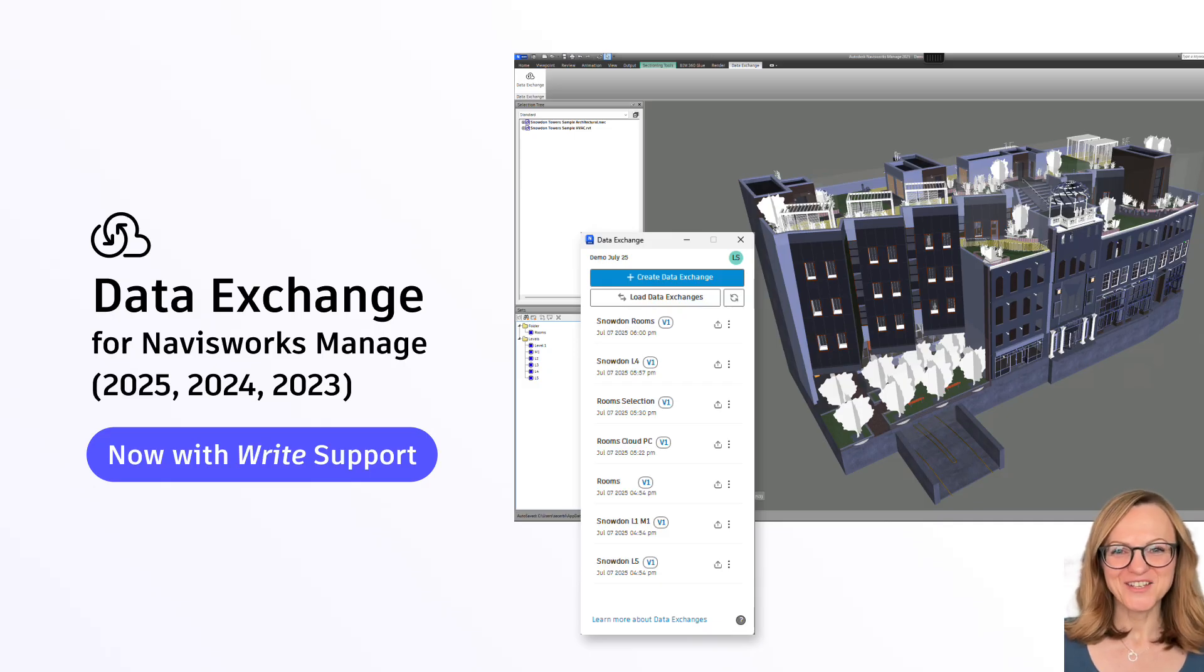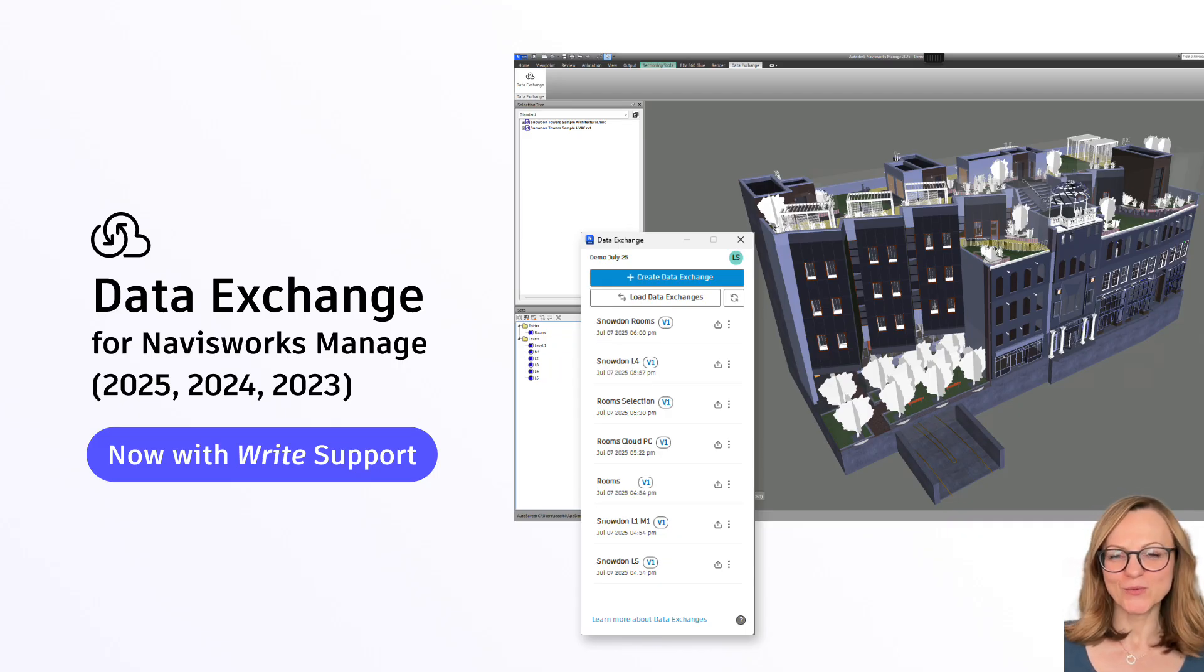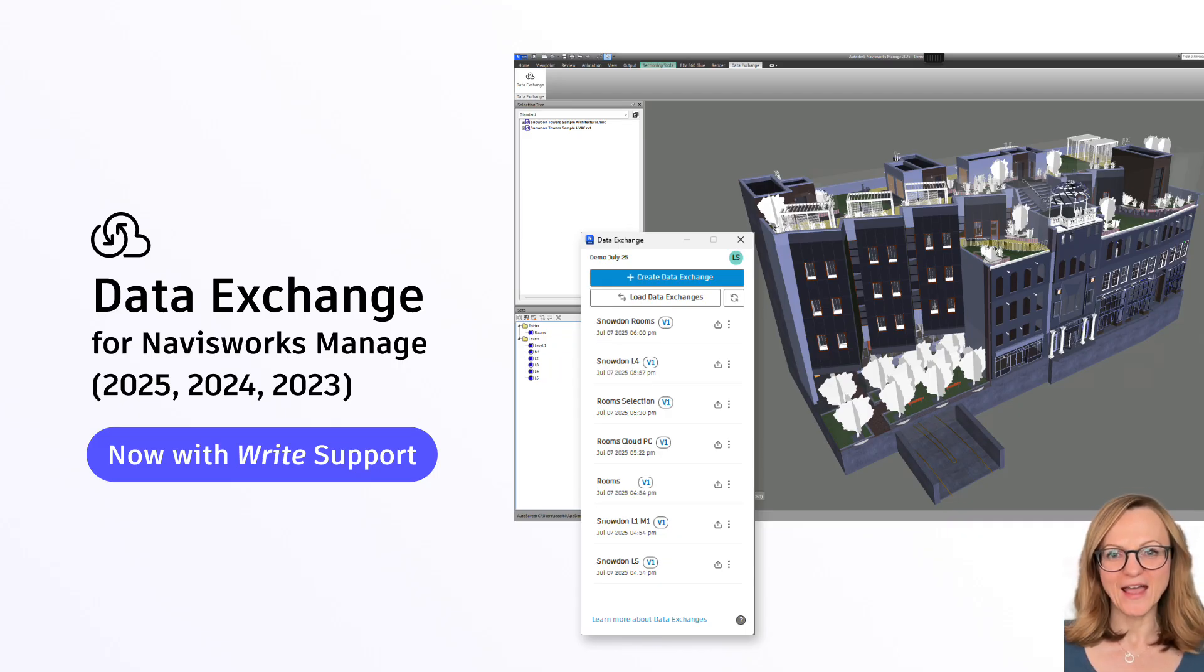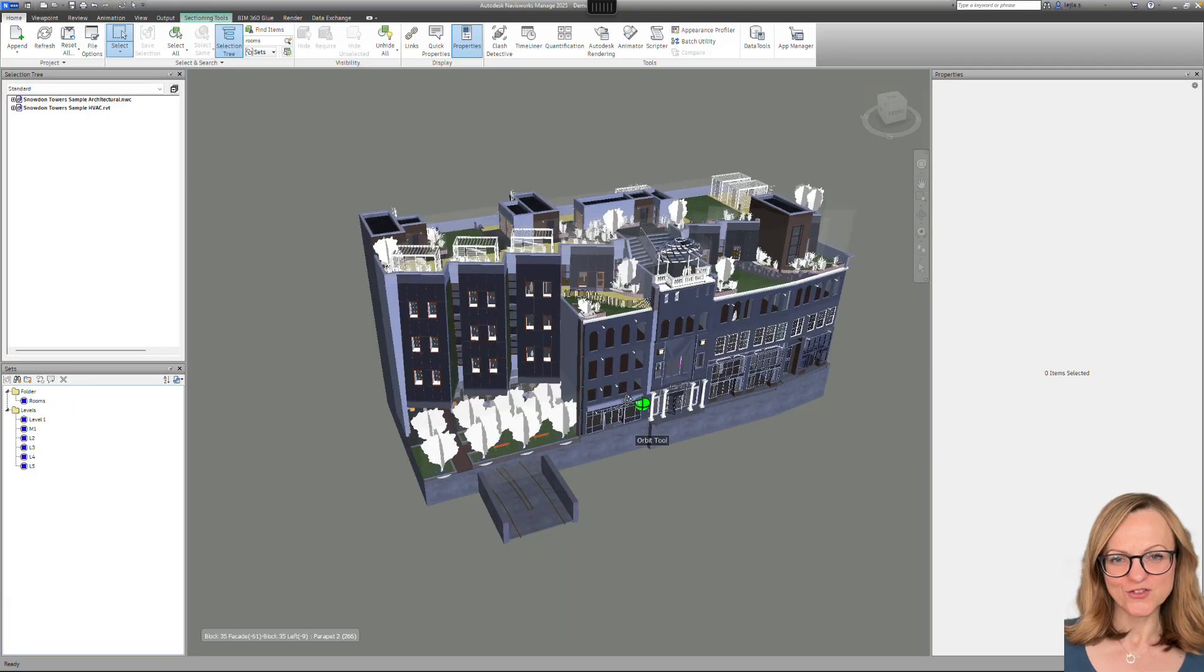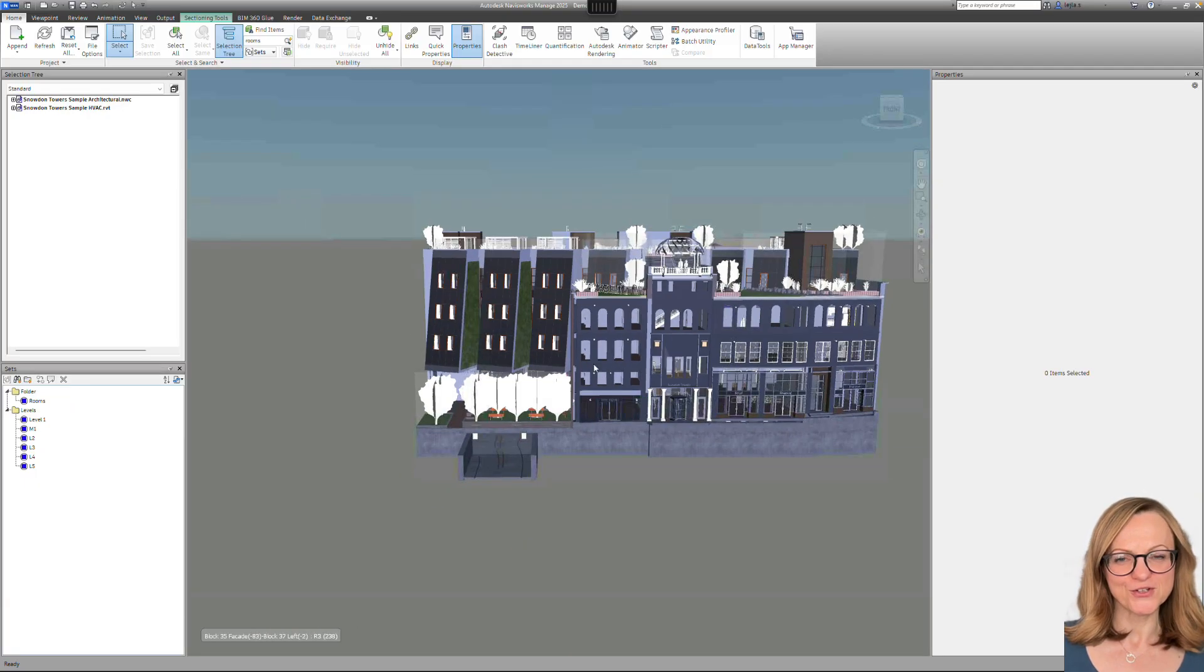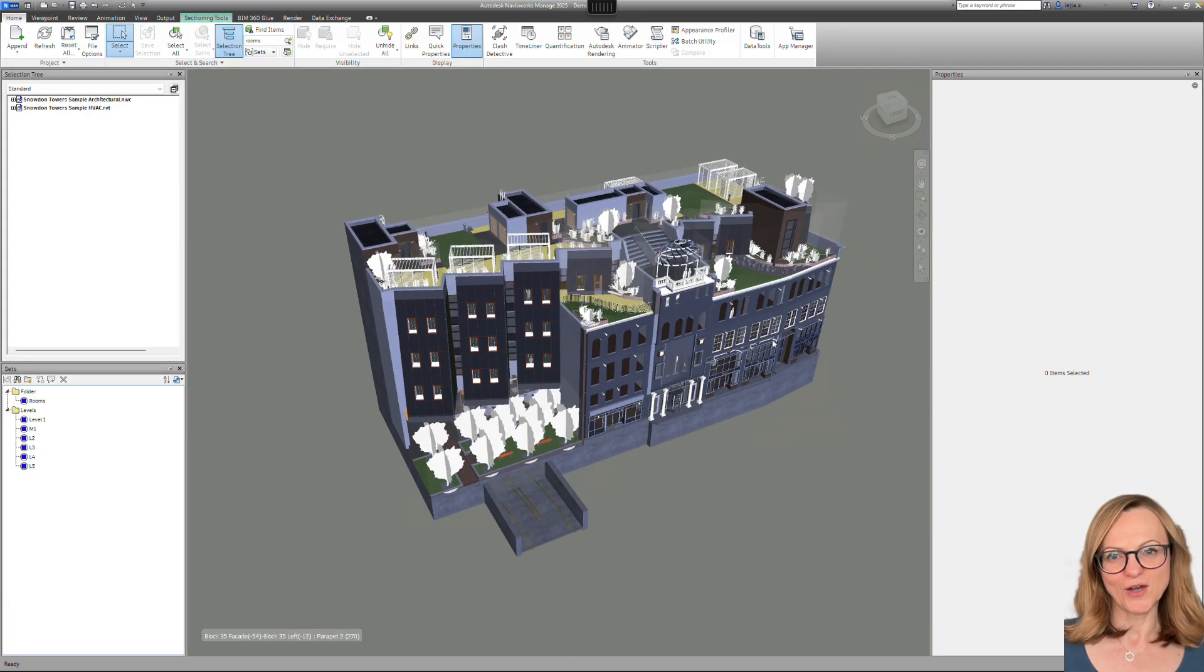Hi friends of Data Exchange! We are excited to announce new Navisworks connectors for versions 2025, 2024, and 2023, which all support the creation of data exchanges from Navisworks, a feature that many of you have been waiting for.